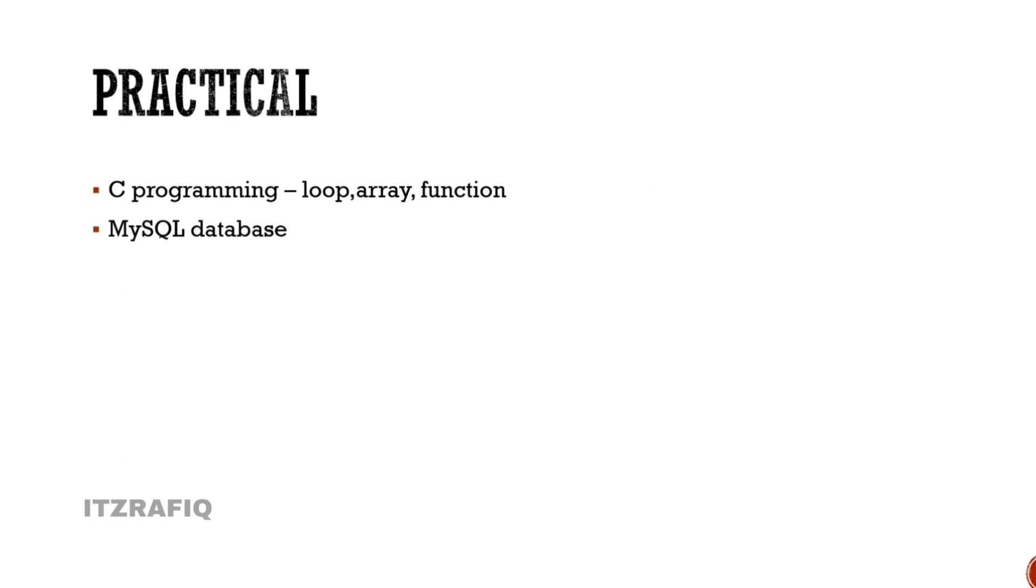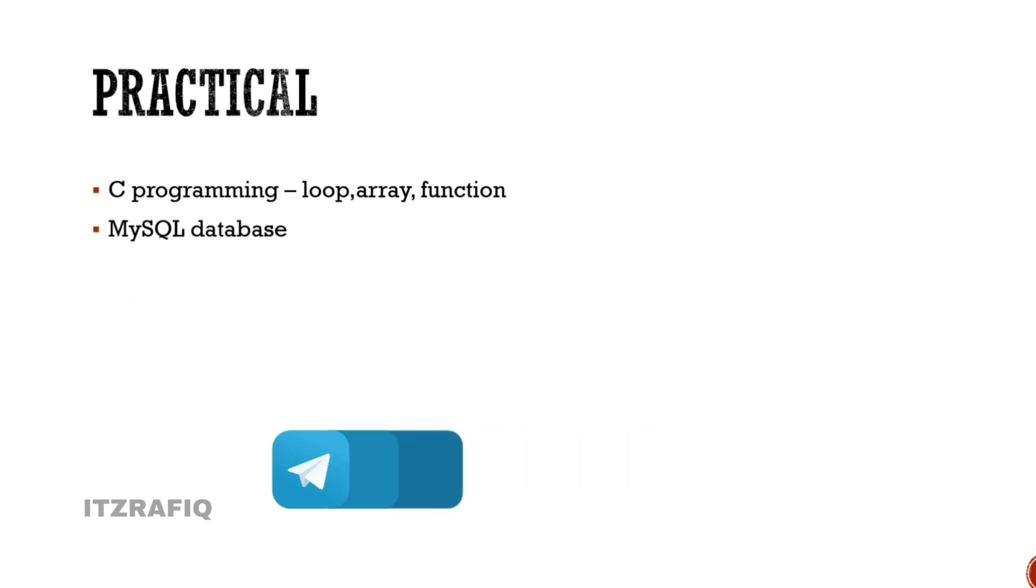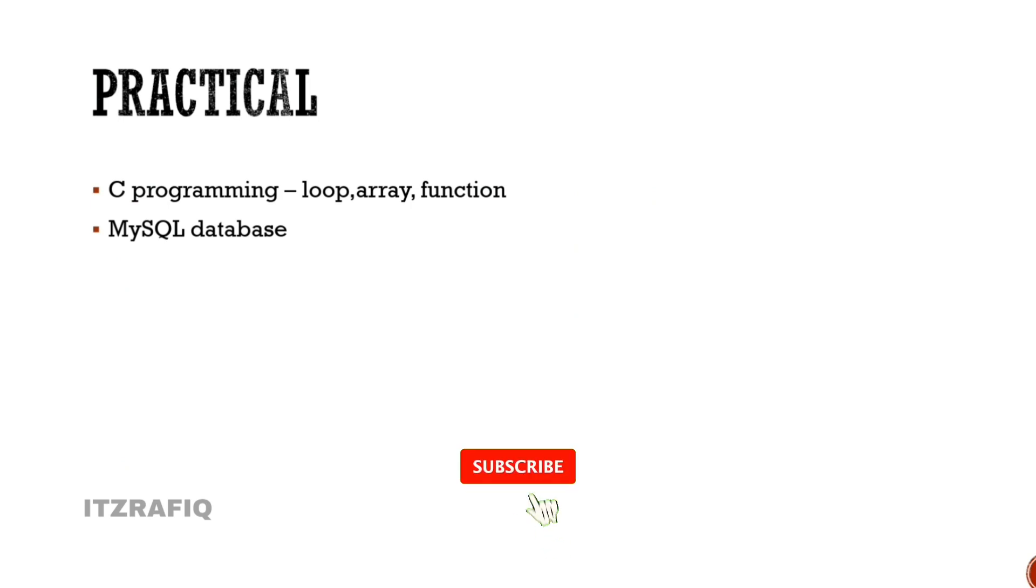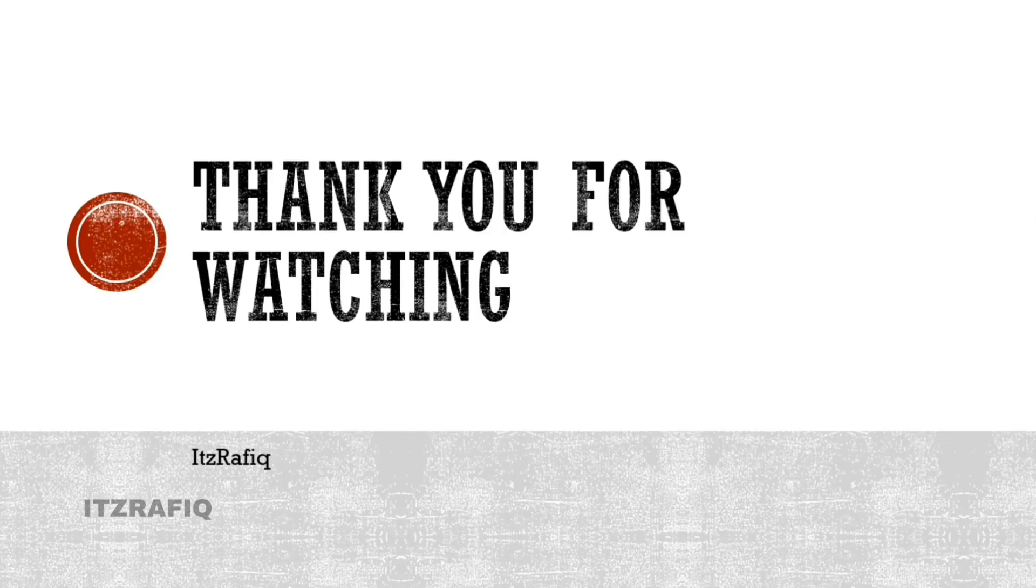And for practicals, you'll need C programming - Loop, Array, Function. C programming will mainly be for half-yearly. And for annual exam or HSLC, both C programming and MySQL database will be there. In MySQL you'll need to create tables, enter data in tables, and then use queries to retrieve particular data. This is the syllabus from last year's class. Thank you for watching, see you in a new video. Till then, take care.